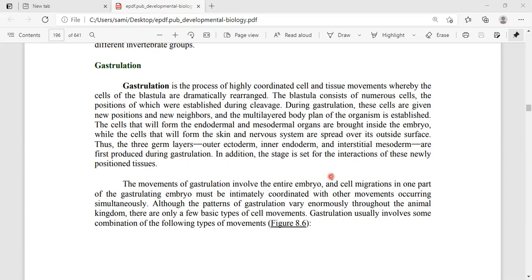Gastrulation is a process of highly coordinated cell and tissue movement, whereby the cells of the blastula are dramatically rearranged. After cleavage, the blastulation stage is formed, and within the blastulation stage the cells are made into different layers. The blastula consists of numerous cells whose positions are established during cleavage.